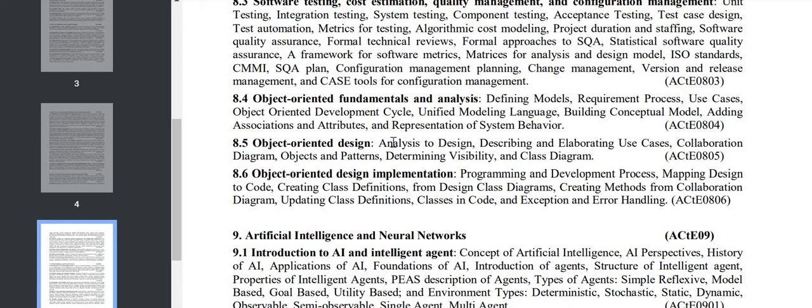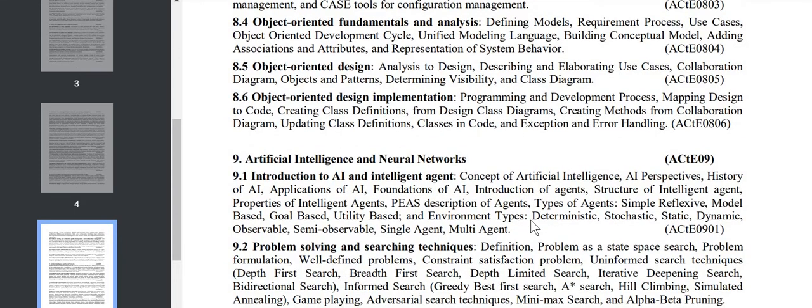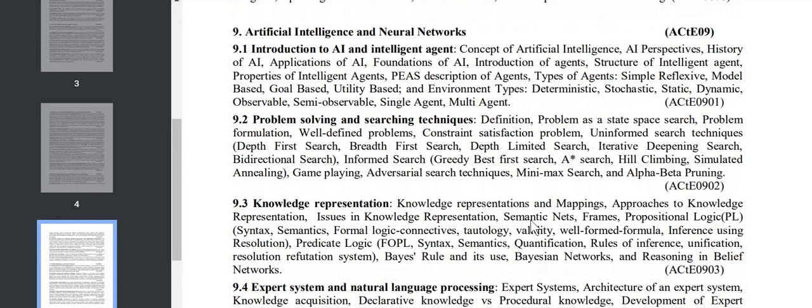Object-oriented fundamental analysis: use case, UML diagrams. Object-oriented design: various objects and patterns. Implementation: programming and development processes, exception and error handling.